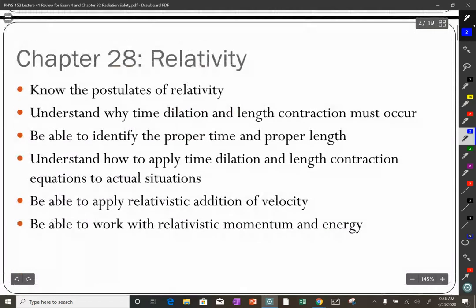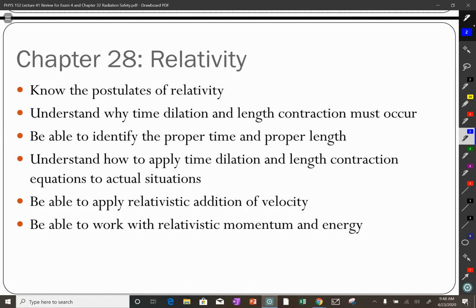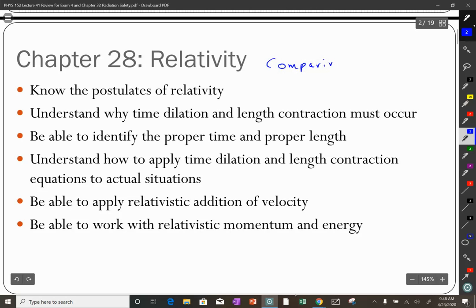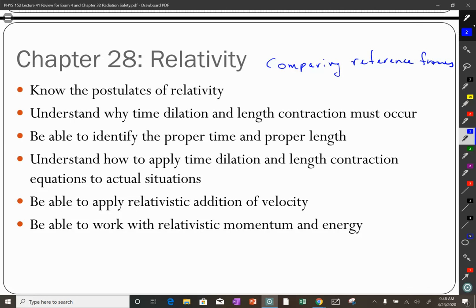We have chapters 28 through 31 that will be on the exam. Chapter 28 was our chapter on relativity — comparing reference frames, comparing what you measure in one reference frame compared to another. One of the key things to remember about relativity is there is not a correct or incorrect reference frame; there are just different measurements in different reference frames.